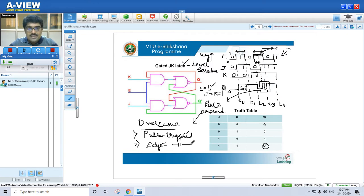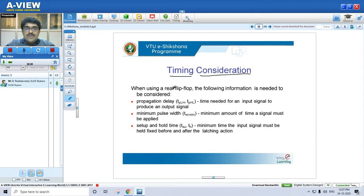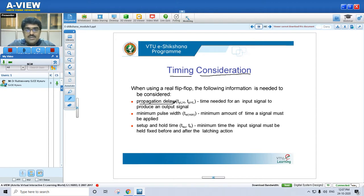Timing considerations are another important aspect for any flip-flop. When using a real flip-flop, the following must be considered. One is propagation delay — the time needed for an input signal to produce an output signal. People might ask what we mean by propagation delay: it is the time taken for an input signal to produce an output signal.